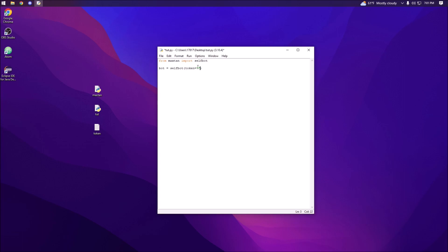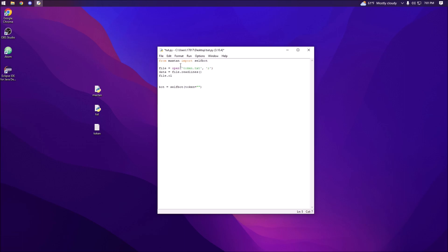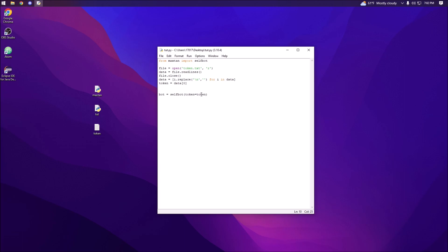You can just put your token directly in quotes here — you don't actually need to do what I'm about to do. What I'm going to do is open the file token.txt, set the mode to read, read the lines, close the file, replace newline characters with nothing, and then set the token to data at index zero. But again, you can just put your token in quotes directly.